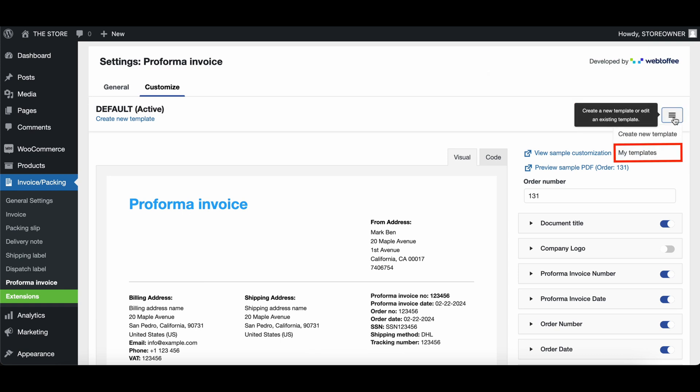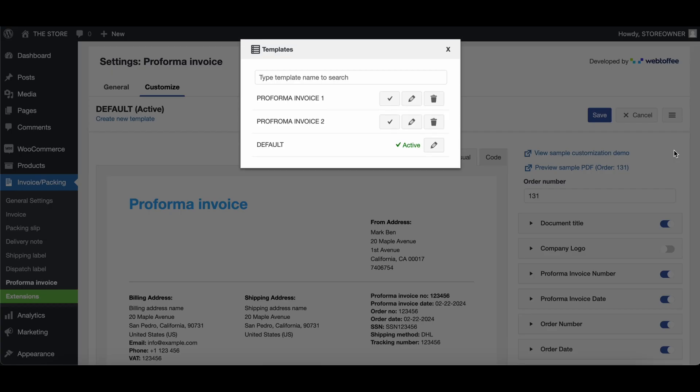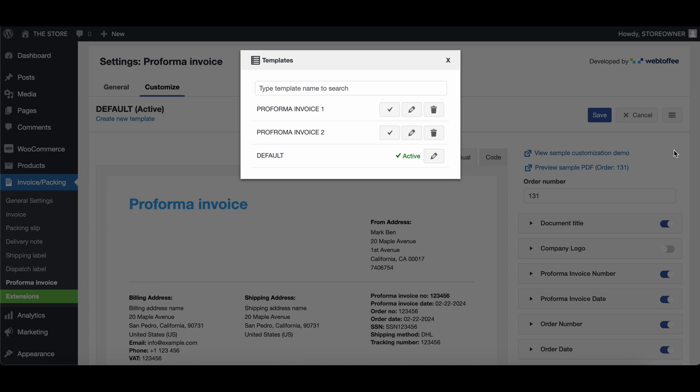Furthermore, here you can view previously created templates, activate them, edit them, or even delete them.